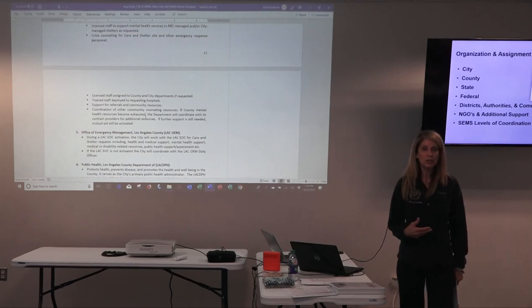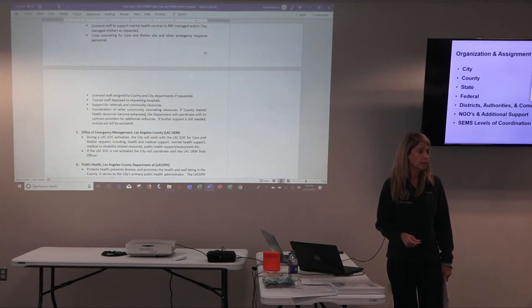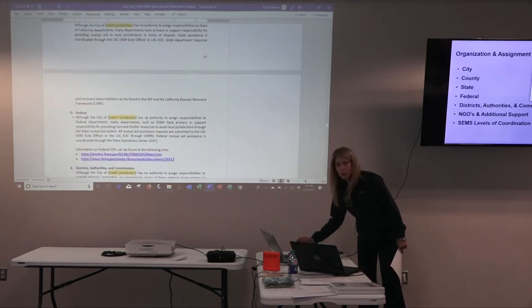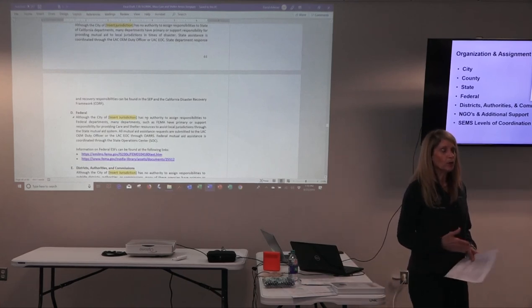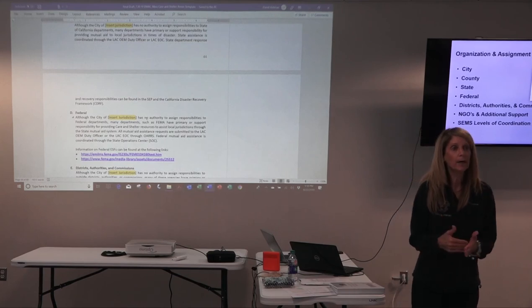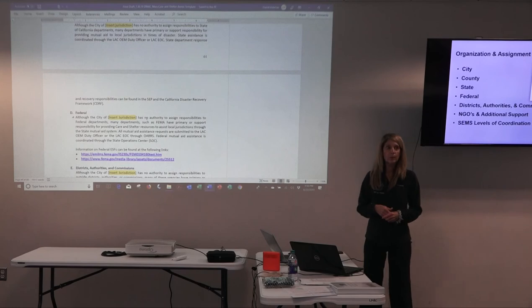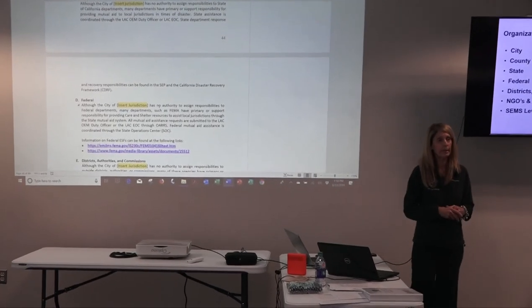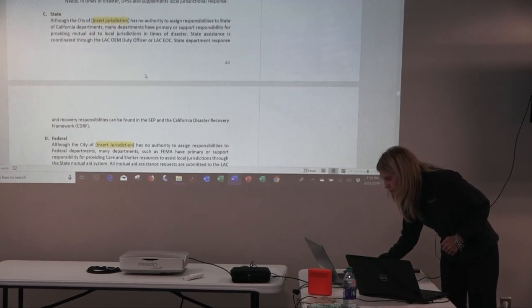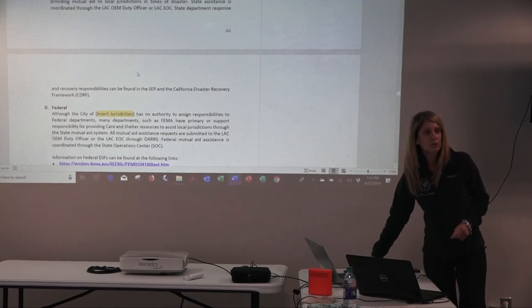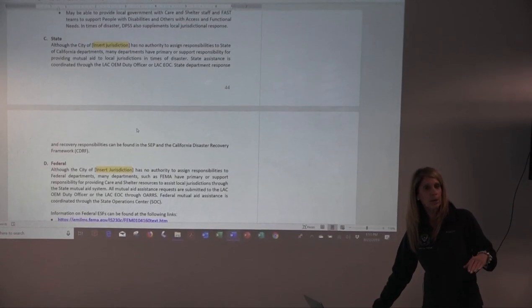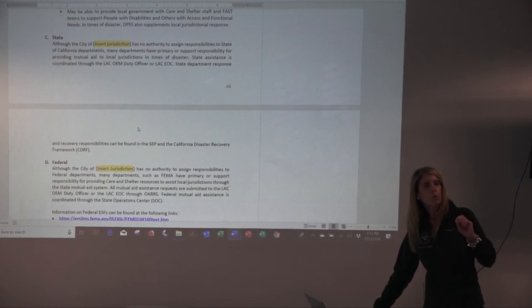This is how we dealt with the state and federal level — just like the county, there are numerous departments at state and federal level that provide support depending on scope and scale of the incident. But we cannot direct any of those agencies — we have no authority over them. Under NIMS and SEMS, we know they're part of our mutual aid network. So we've basically done a very short overview statement on the state, saying: although the city has no jurisdiction over the state, it is recognized that under the state emergency plan and the Emergency Services Act, the state provides through its departments mutual aid down to local jurisdictions as needed when ordered through the county.